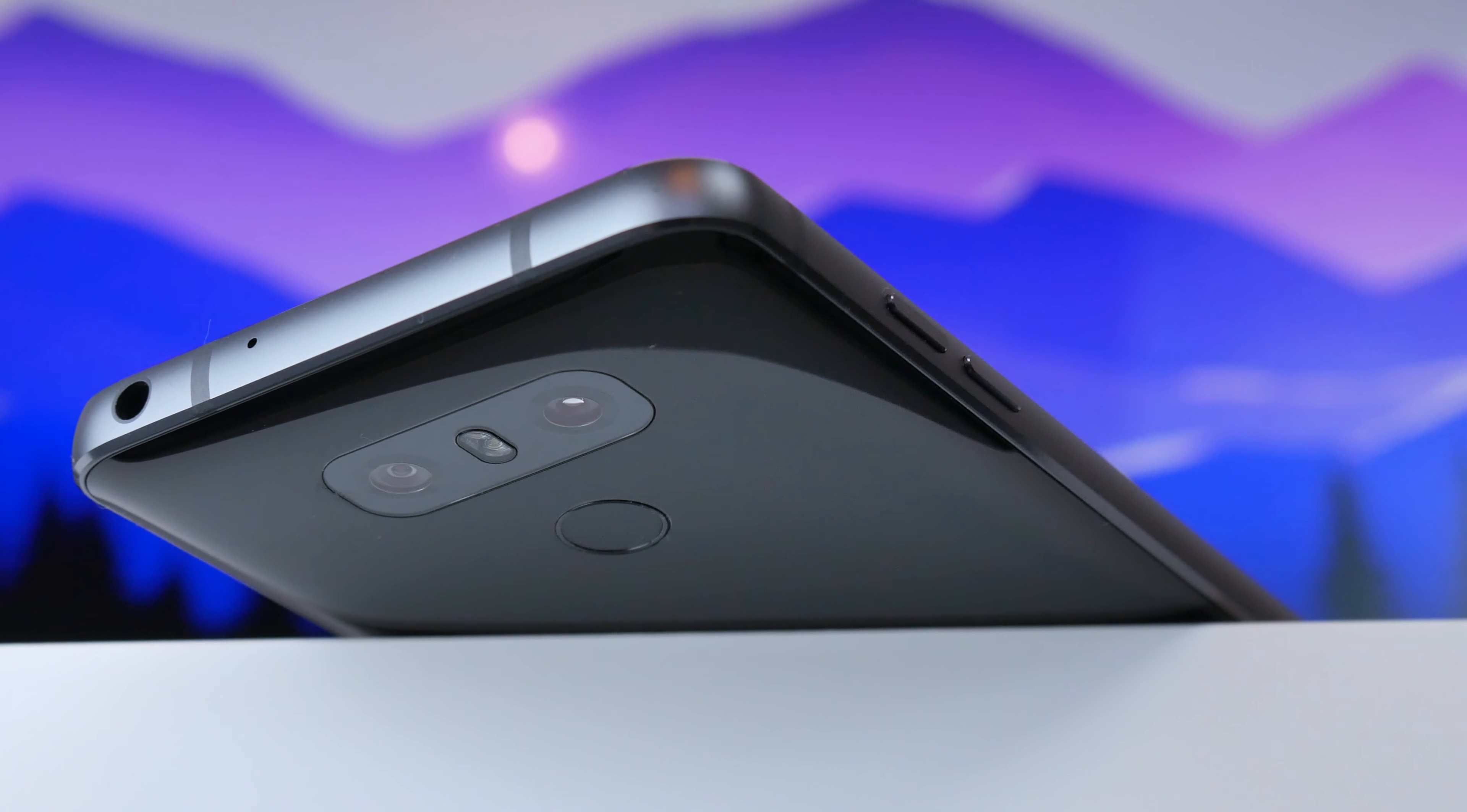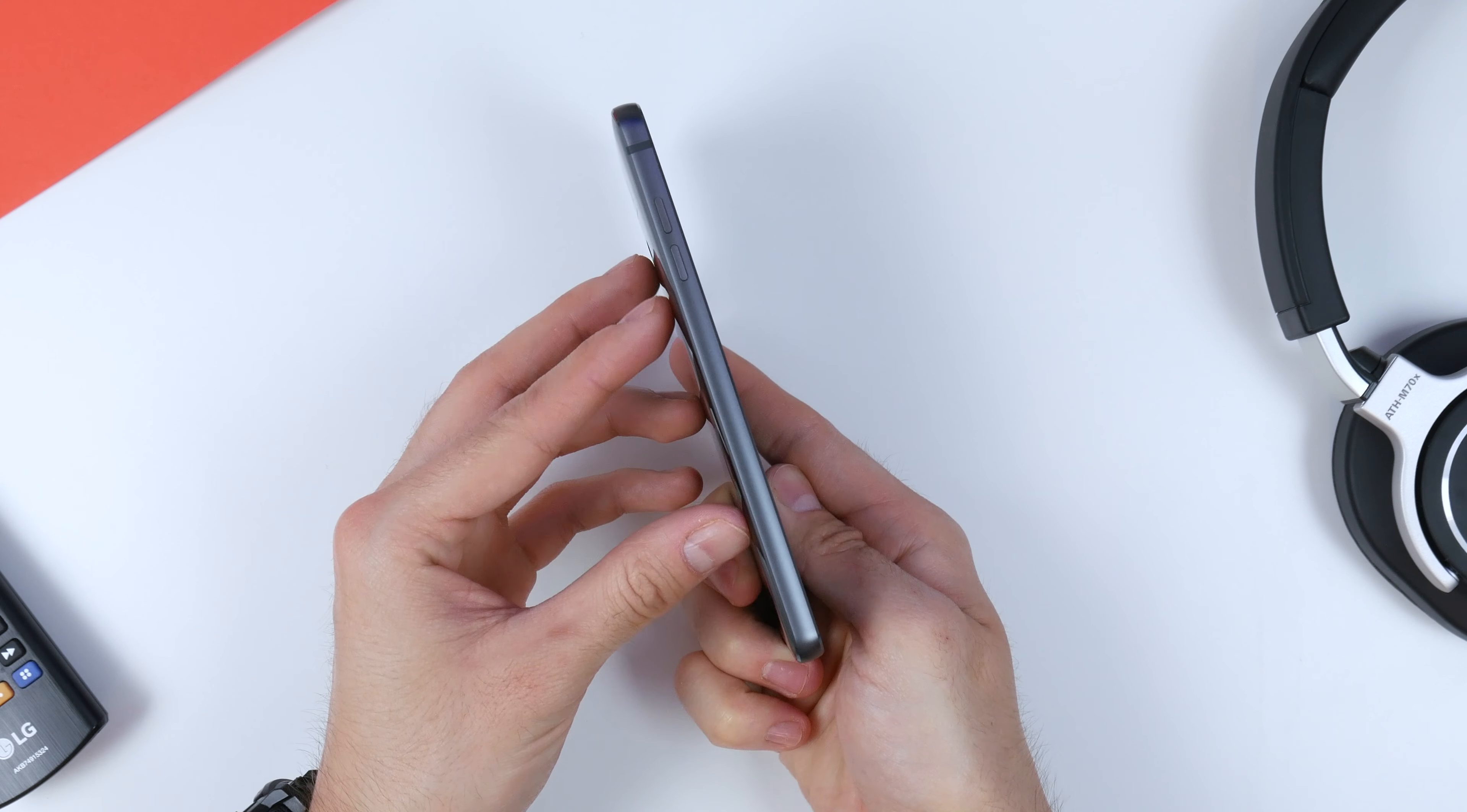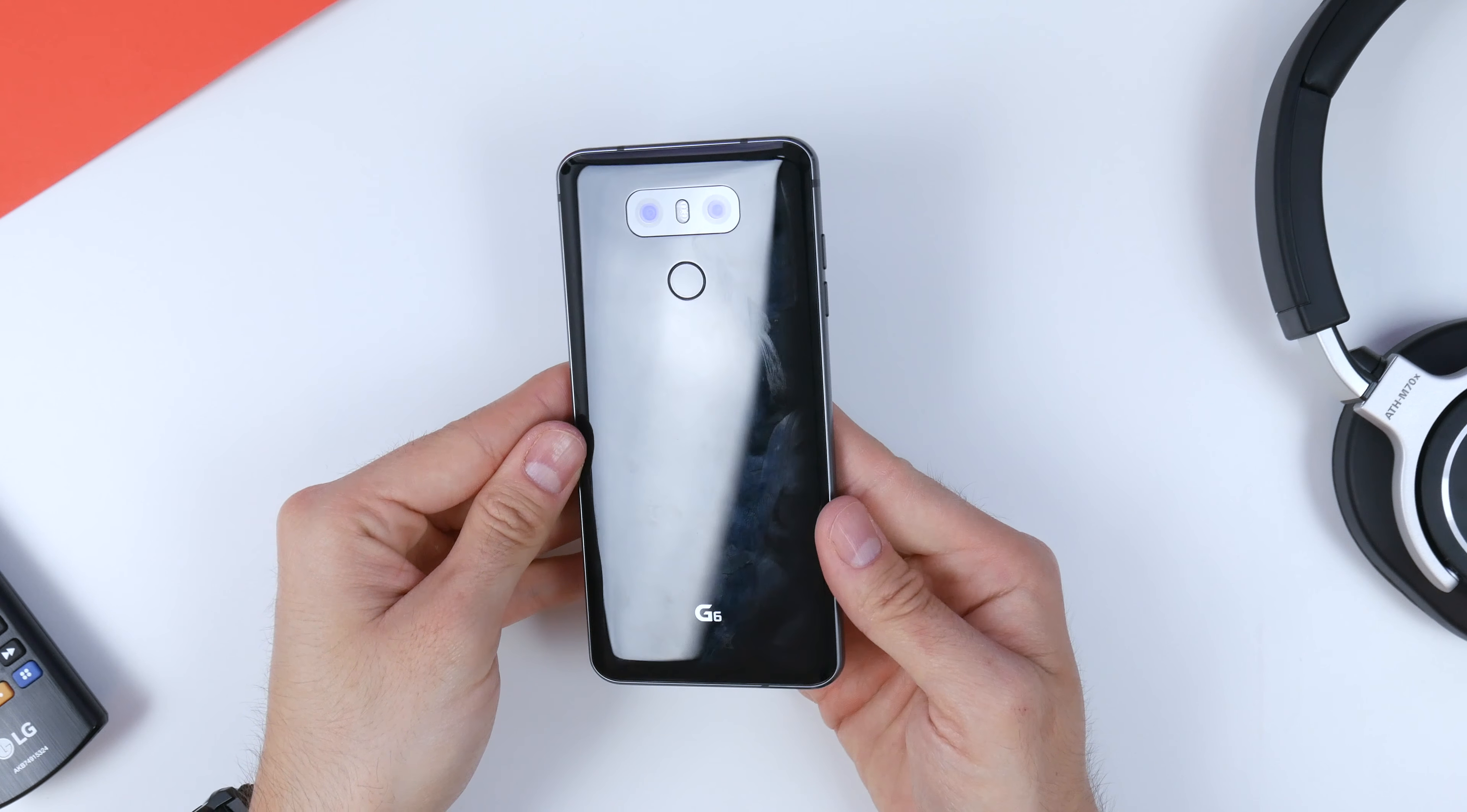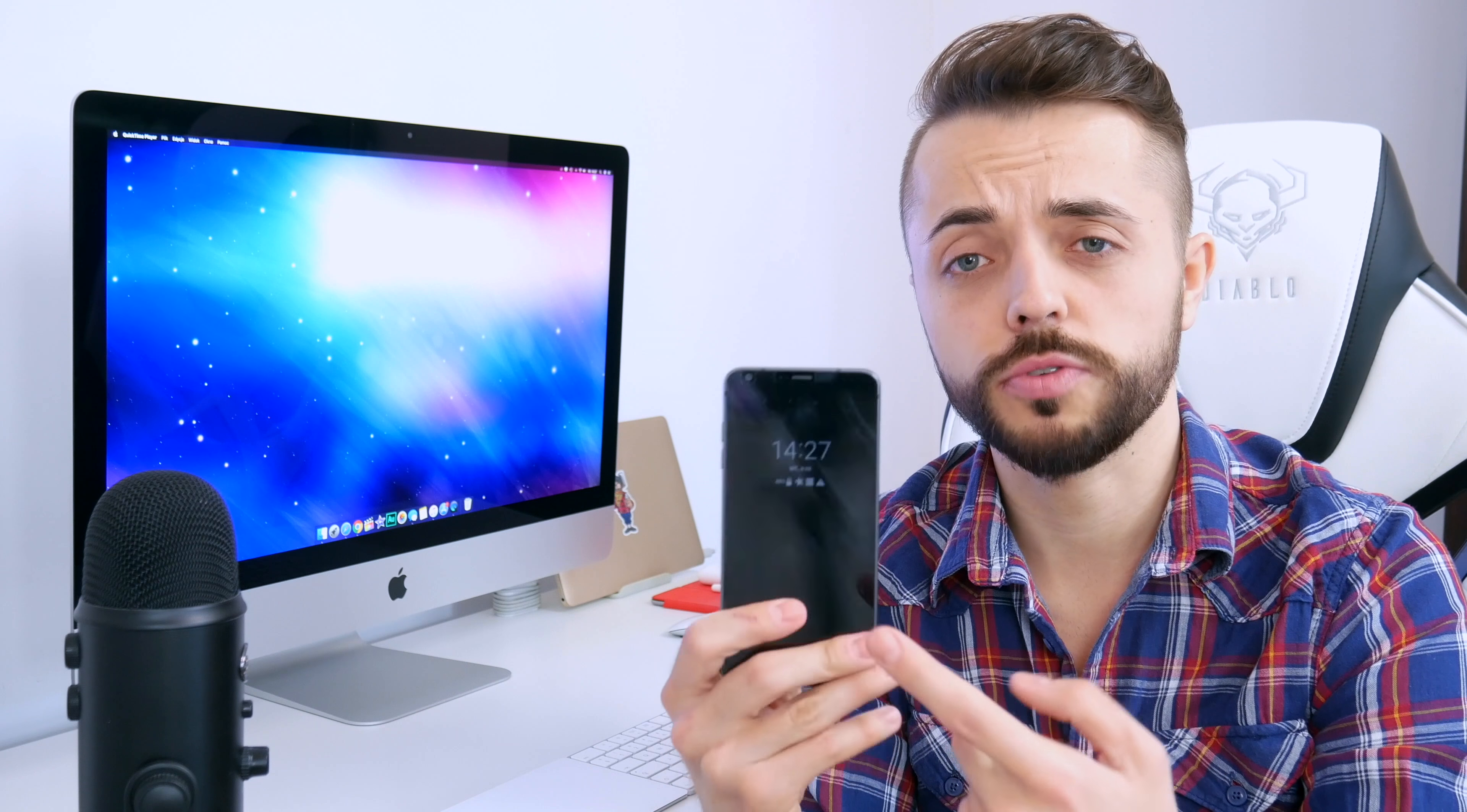Dobrze, ale zacznijmy od samego początku. Jeżeli chodzi o całą stylistykę i jakość wykonania tego telefonu, naprawdę mi się podoba. Jest to połączenie z obydwu stron szkła. I właśnie ciężko mi było znaleźć informacje, bo jedne źródła podają, że z tyłu mamy Gorilla Glass 4. Inne źródła podają, że jest to Gorilla Glass 5. Natomiast front jest to Gorilla Glass 3.